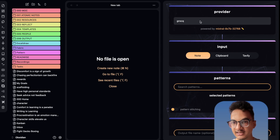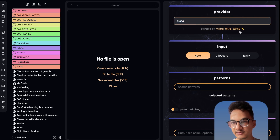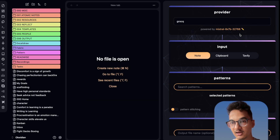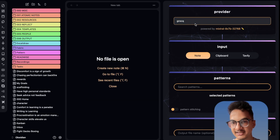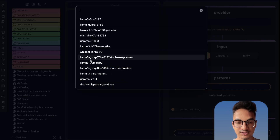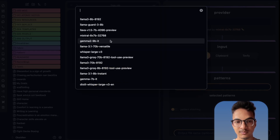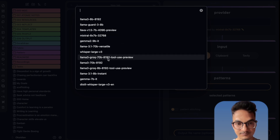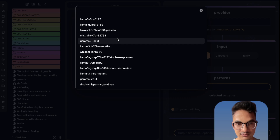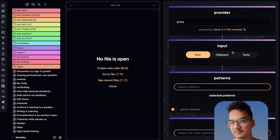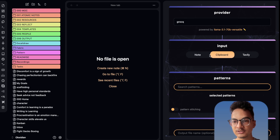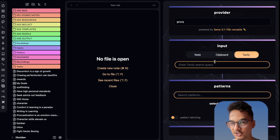This is the Mesh AI UI. We have the option to select the provider, and if you click on the pencil icon, you can also select all the models available for the selected provider. We are selecting Grok as our provider, and here you have the option to use one of the models provided by that provider. I'll choose LLaMA 3.1 70 billion. And here in the input options, you have three options: Note, Clipboard, or Tavily. Tavily will be used for search.